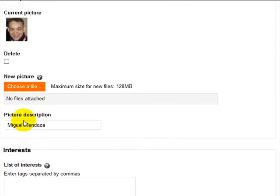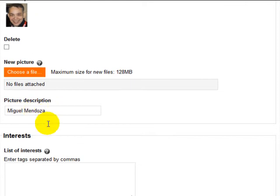Here picture description this is optional. I typed there my name.